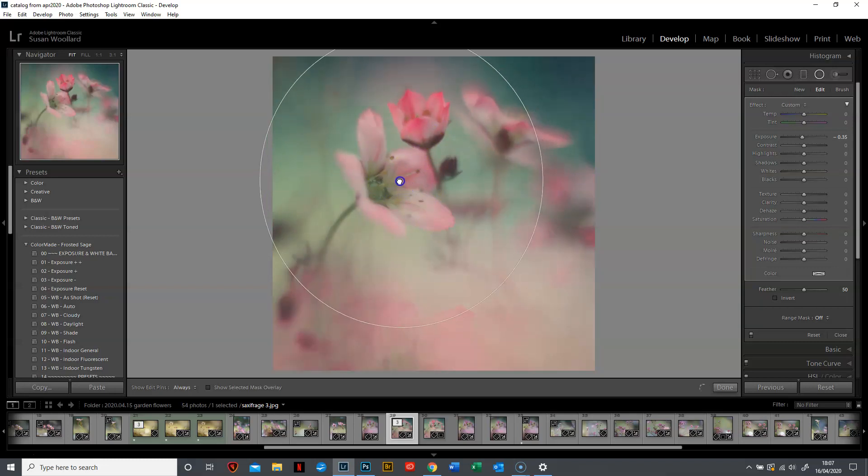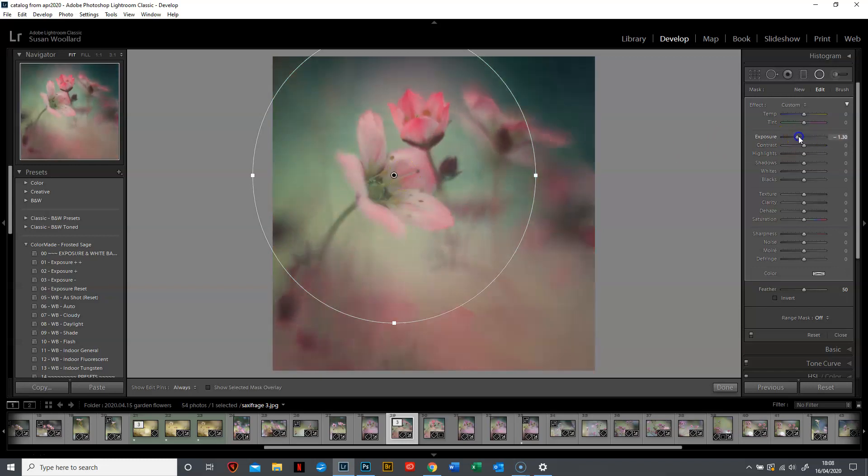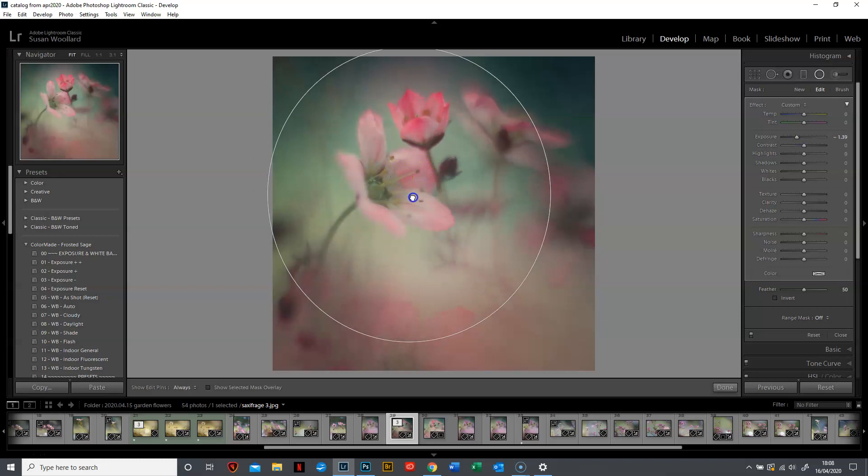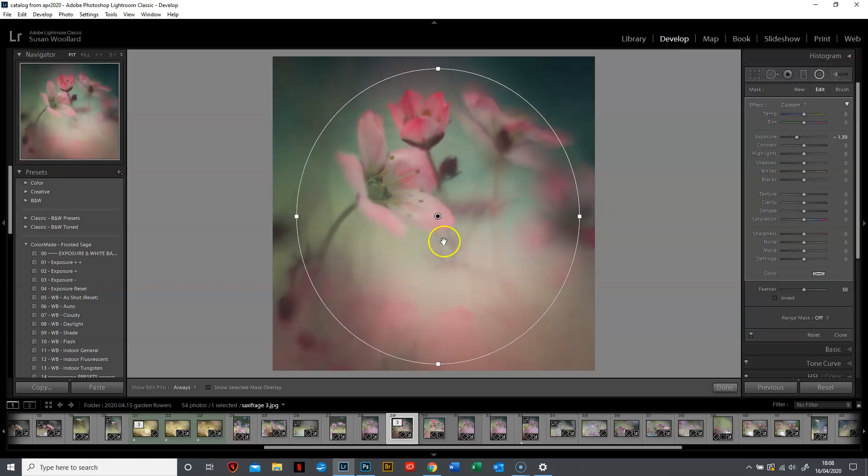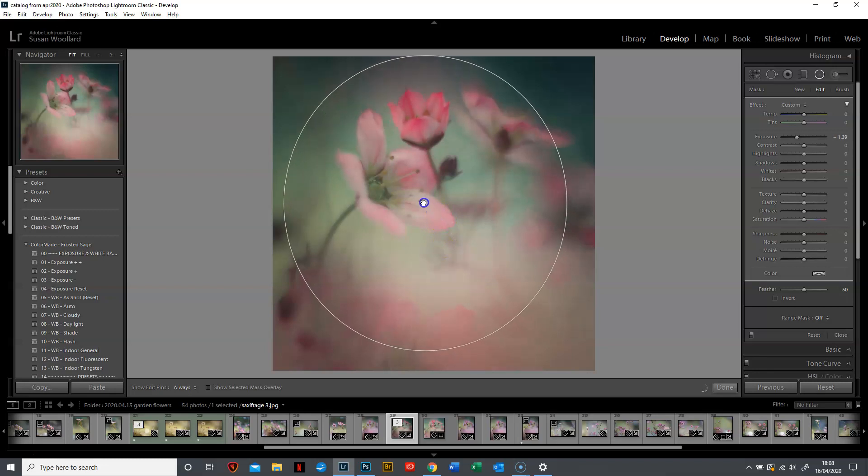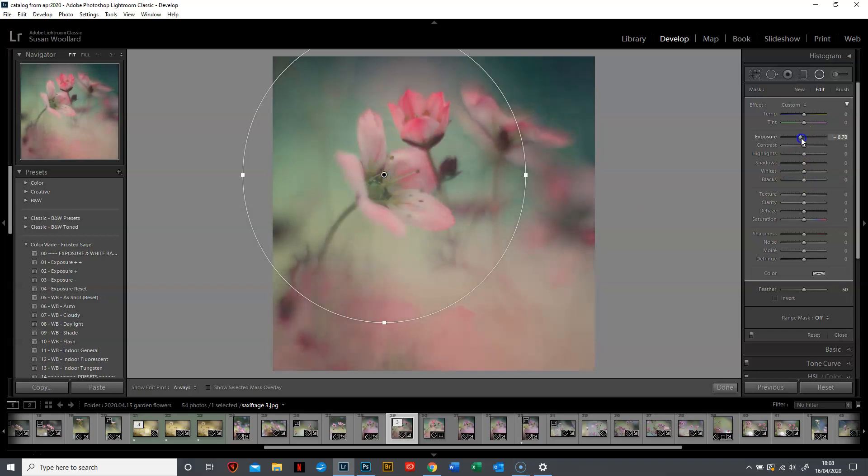You might not always want your vignette to be in the center. I certainly very rarely have a vignette in the center. This is my subject here, maybe both of those blooms are my subject. Maybe I want the center of my vignette to be over them, so I can just drag it and move it. If I make that a little bit darker you'll be able to see that more obviously. The lightest part is in the middle. If I drag it and move it, it centers over that flower and it's a much nicer effect, picking out the subject which is what a vignette ought to be doing.